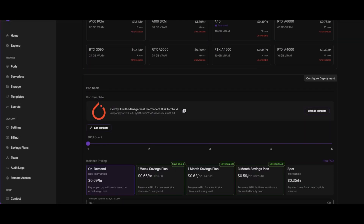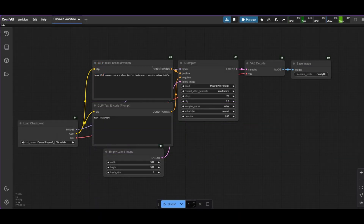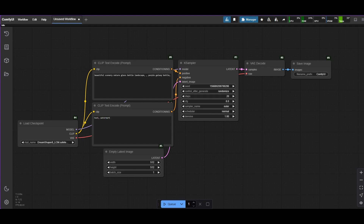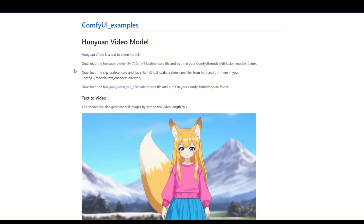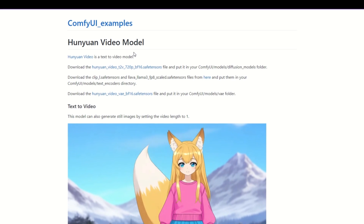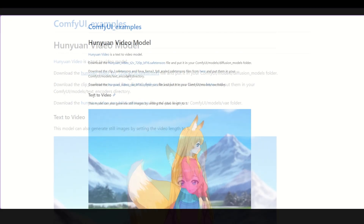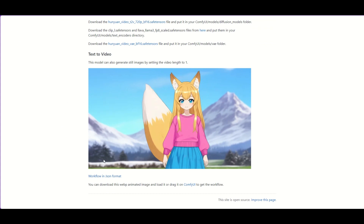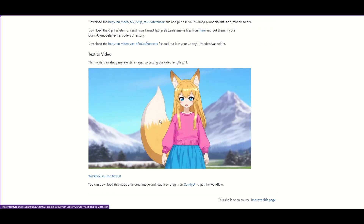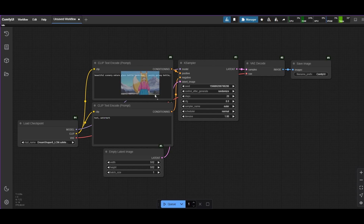We will run the tests on an RTX 4090 24GB virtual machine from RunPod. Start ComfyUI and return to the HunyuanVideo example page. The links to the models are there, but you can download them later directly from the manager in ComfyUI. A JSON file with the workflow is also available, but it is easier to drag the video in the example and drop it over ComfyUI to load it.